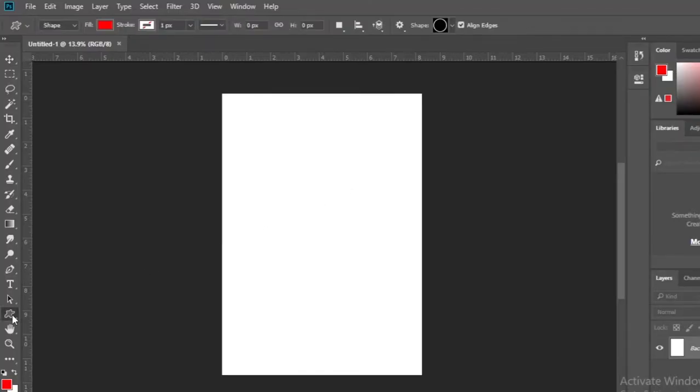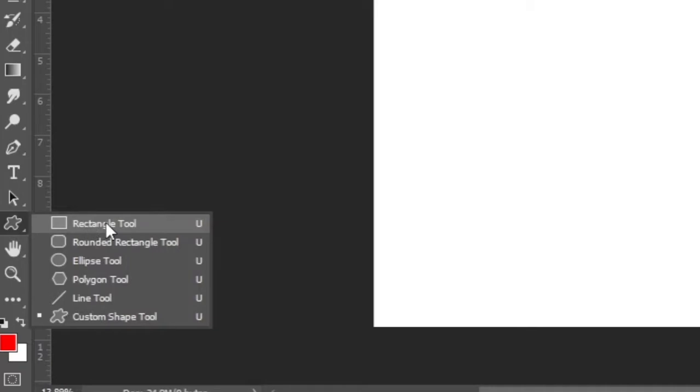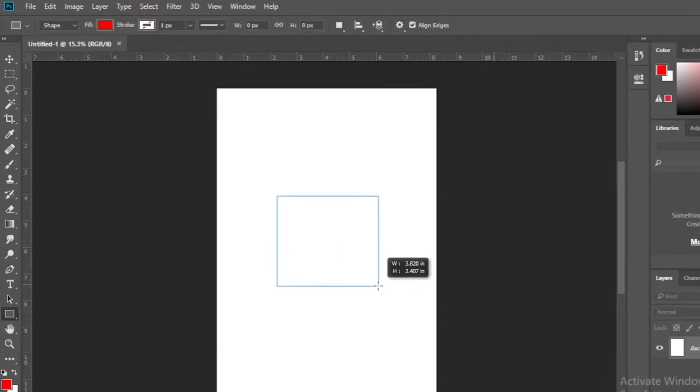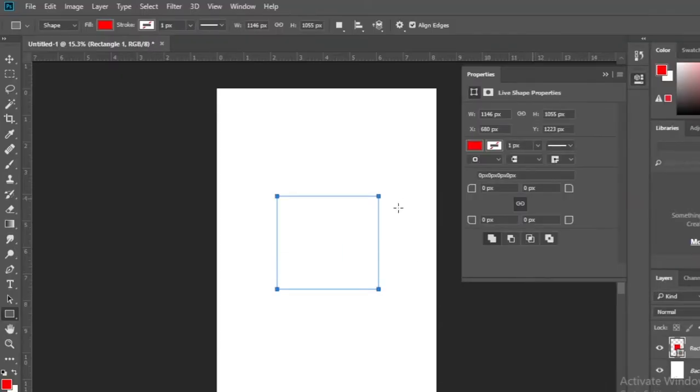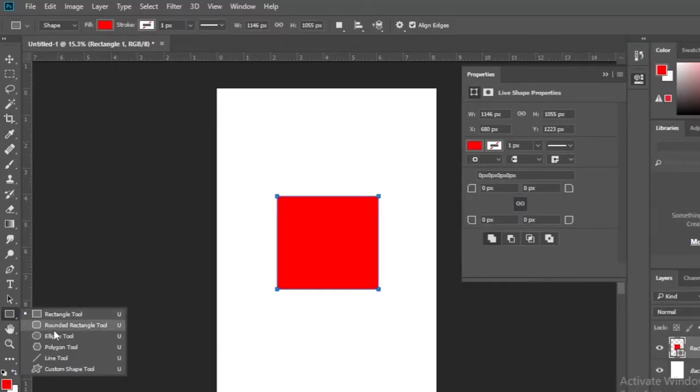Now using the rectangle tool or the tools below, create the shape you want to create.